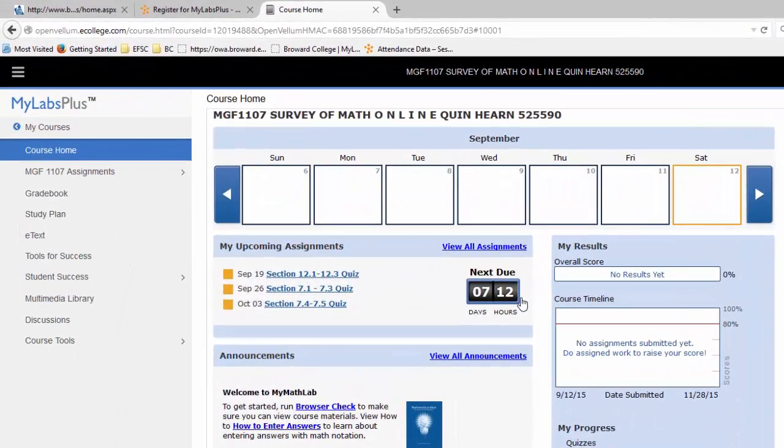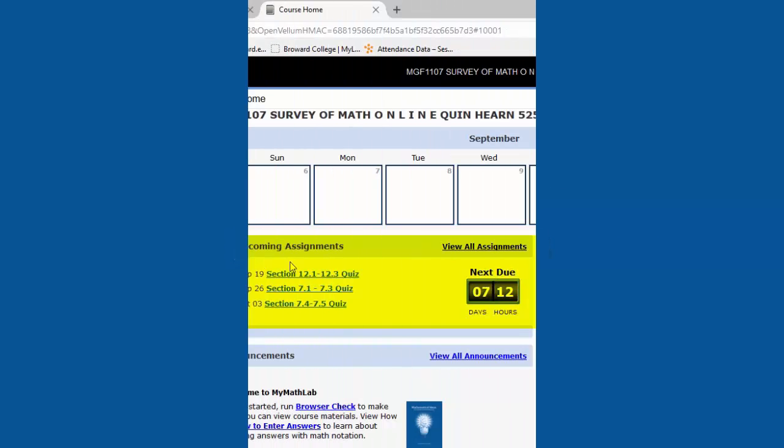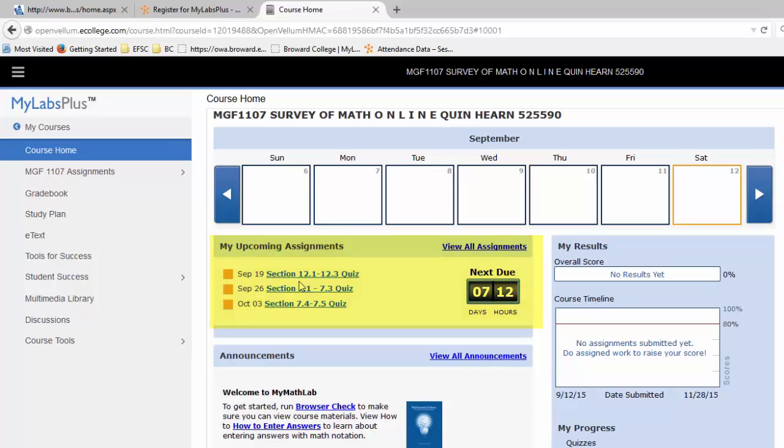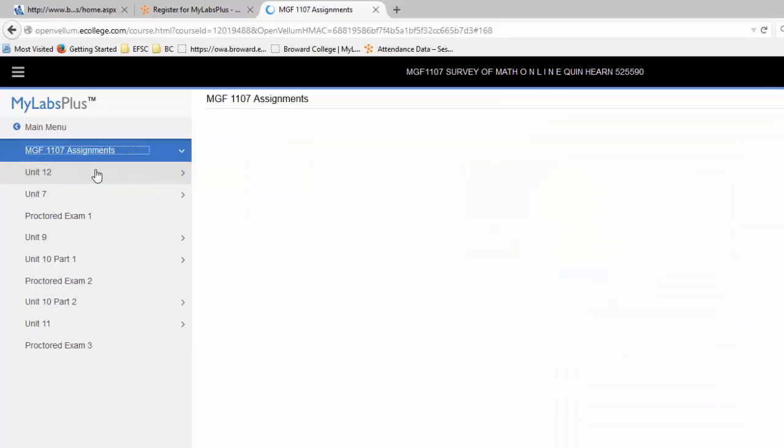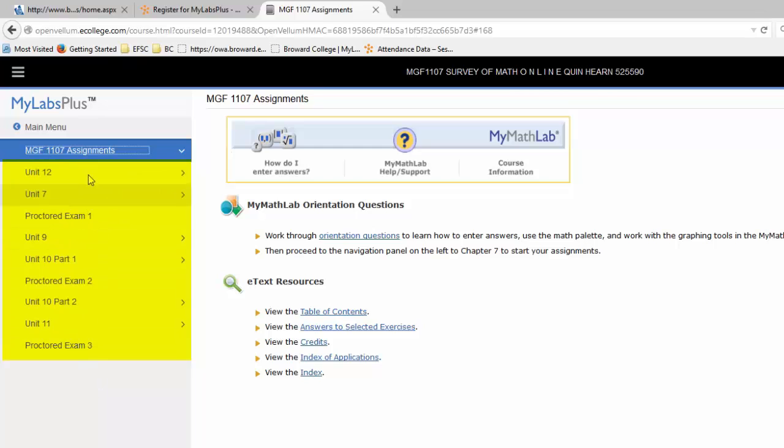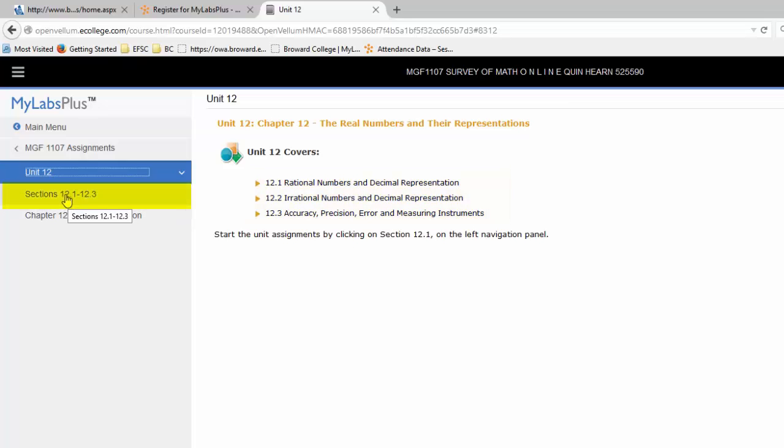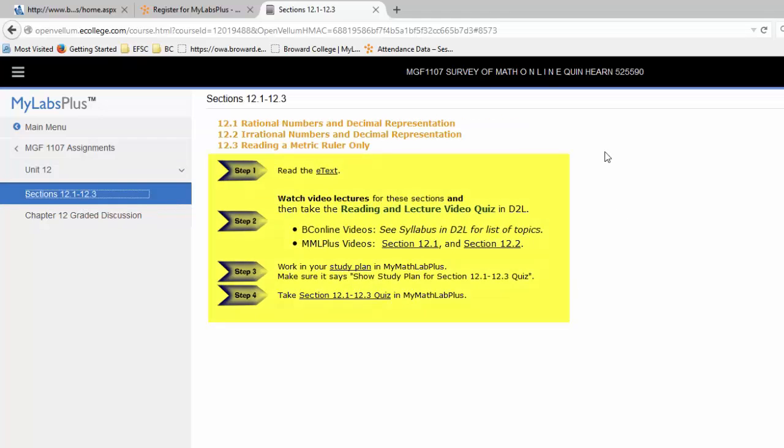There's our MyMathLab plus course. The assignments that are showing right here are the ones that are due soon. But you can look at all of the assignments for the whole semester by clicking on MGF 1107 Assignments. And then what happens is on the left, there's a menu that opens up here. And you see all the units going down. So starting with Unit 12. We're actually going to work Chapter 12 and then go back to Chapter 7. We'll skip Chapter 8, then we'll do 9, 10, and 11. So starting with Chapter 12, Unit 12. If I click on it, then I see an overview of what's to be covered. But to actually get to the work, the videos, and the study plan, the easiest way is just click on Sections 12-1 through 12-3.